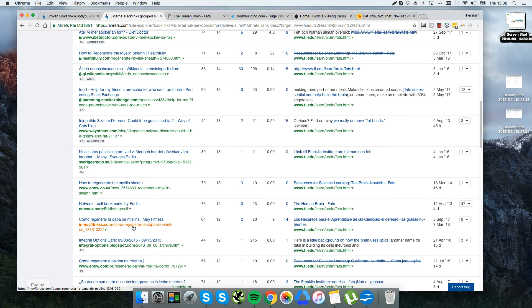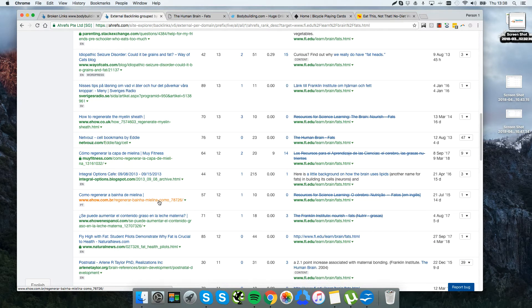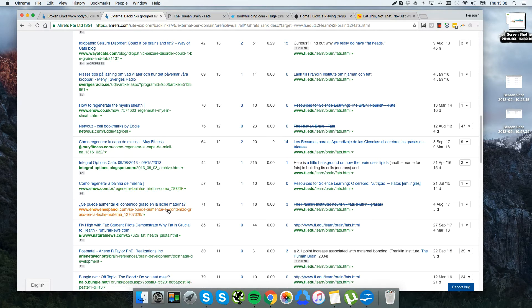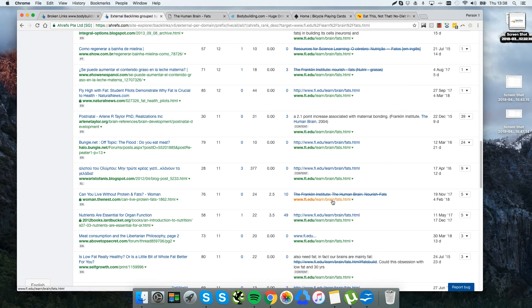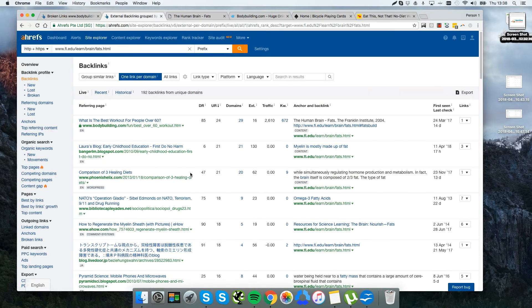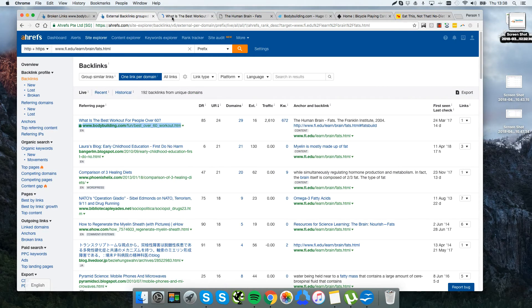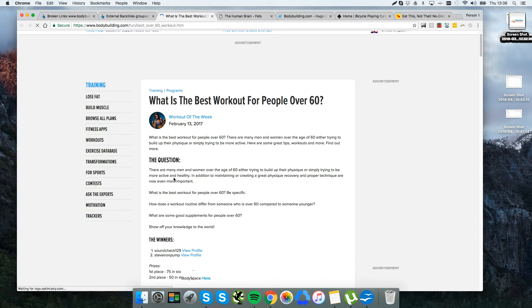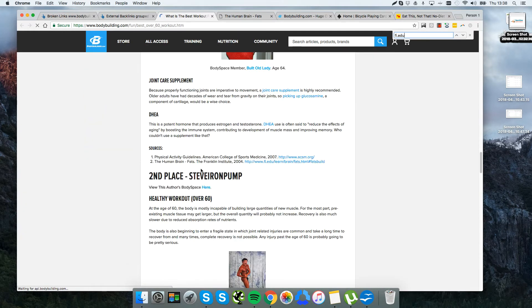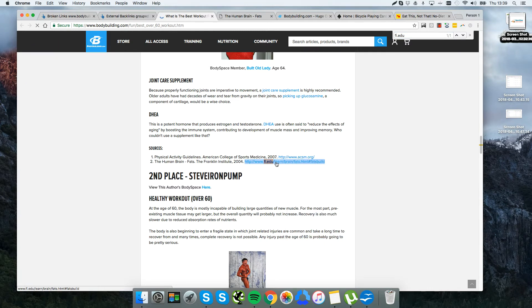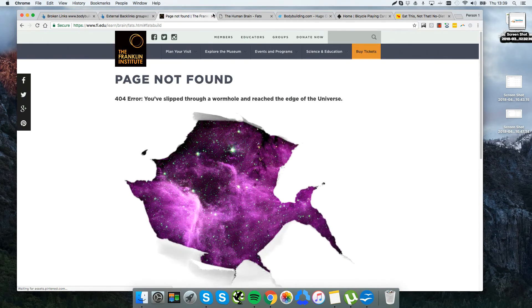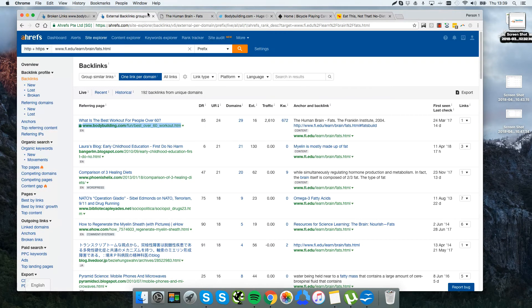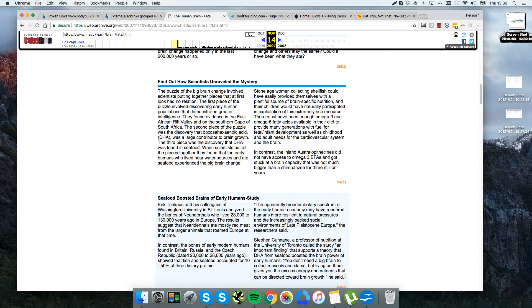They all look like legitimate high authority websites - well a lot of them anyway - naturalnews.com, thenest.com. So there's some great websites that are linking to this page, but the links are all broken. We can confirm that by just going through the path, fi.edu, and just literally clicking on the link. These guys are all linking to a page which is broken.